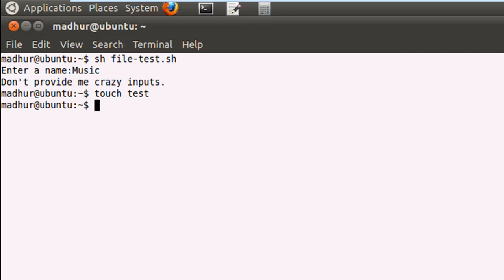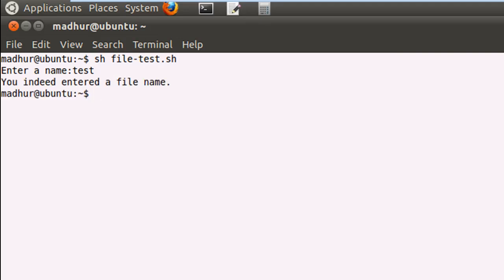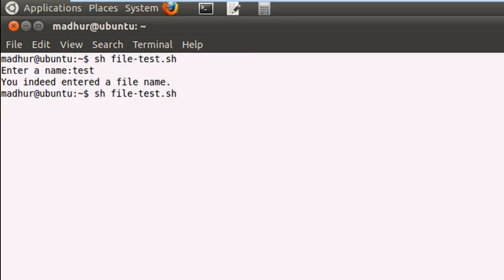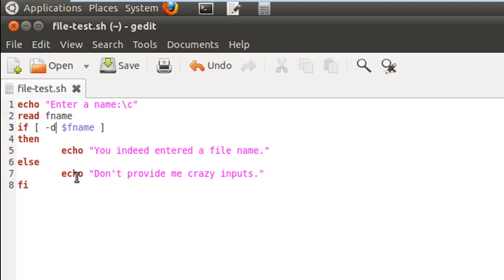Let me first create a file using touch and call it 'test'. Then I'll clear the terminal, execute the script, and provide the name 'test' as input. When I press enter, it tells me 'You indeed entered a file name' because I just created that file. Now, if I wanted to check for directories instead of files, all I'd do is change the -f option to -d. If I run the script and provide 'music', it tells me I entered a file name — because music is a directory and -d checks for directories.